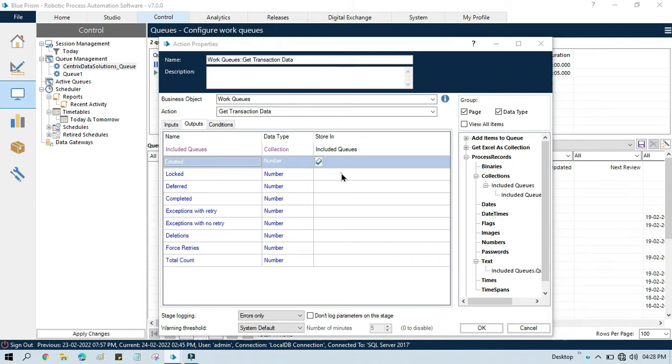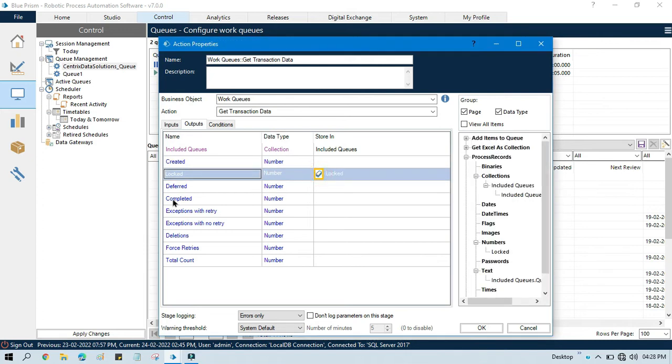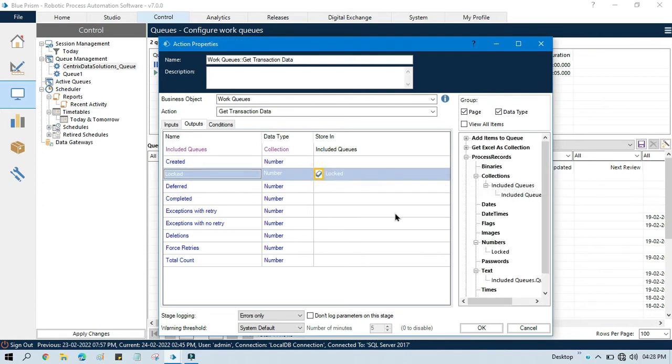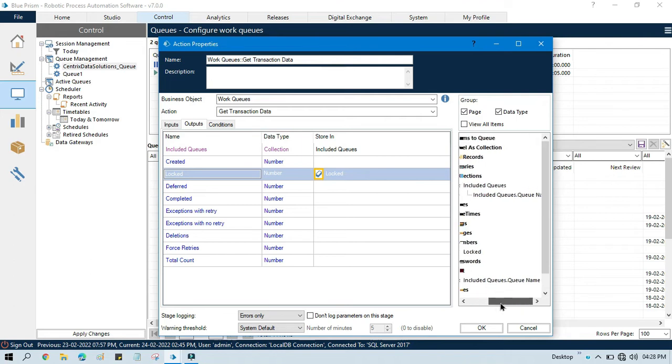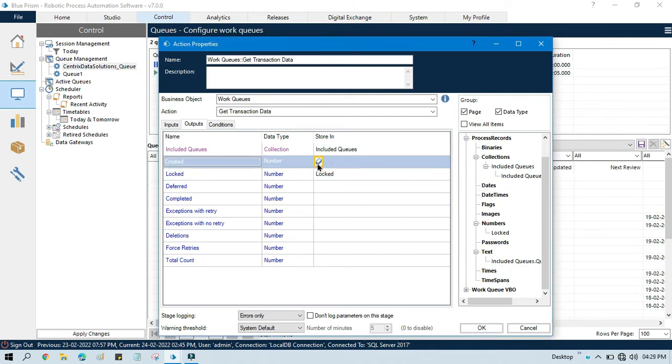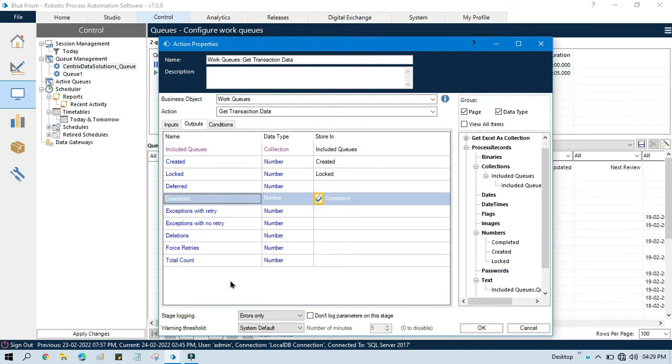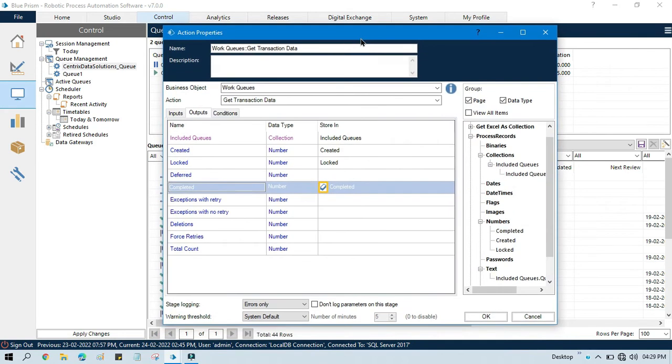How many items which is logged. So here you will just get a count. You can see here it will give you that count. So this is numbers logged counts, created count, deferred count, completed count - all the things you can get. Total count of the items. So this is used for getting the transaction data.